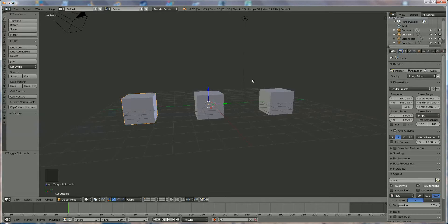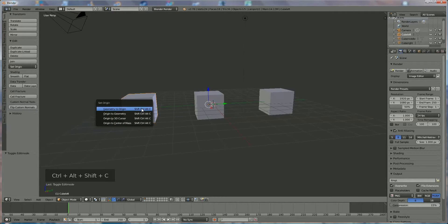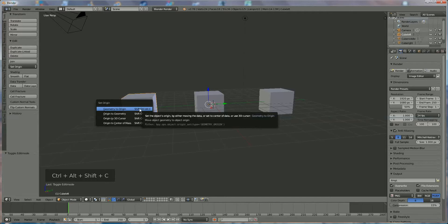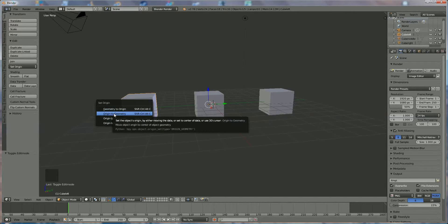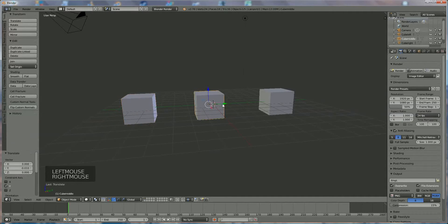Now that we have the three parts back, you'll notice the cursor and the origin are offset from the geometry. What I'm going to do is select that cube, press Ctrl+Alt+Shift+C, and there are three possibilities: put the geometry to the origin point, or bring the origin point to the geometry — that's what I want. Now everything is fixed.